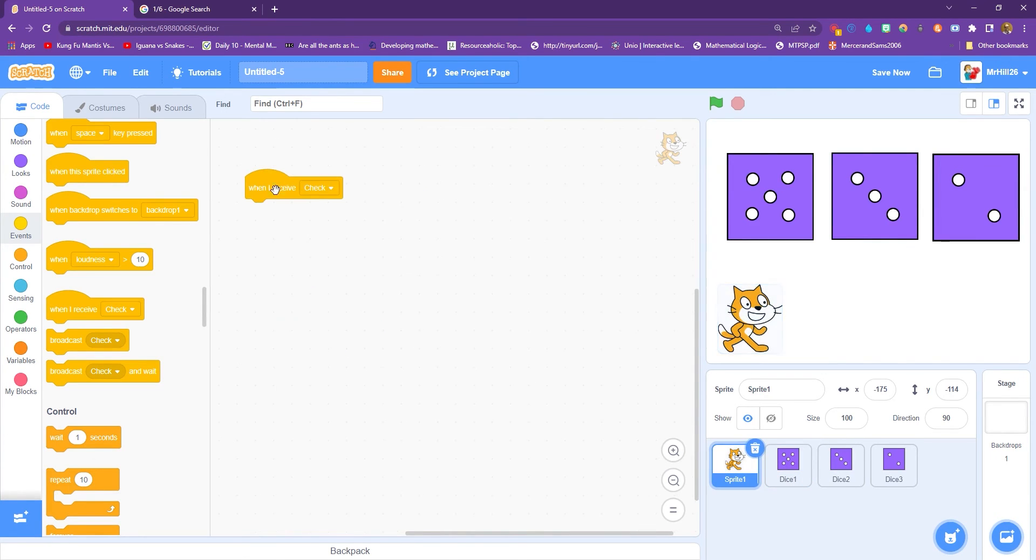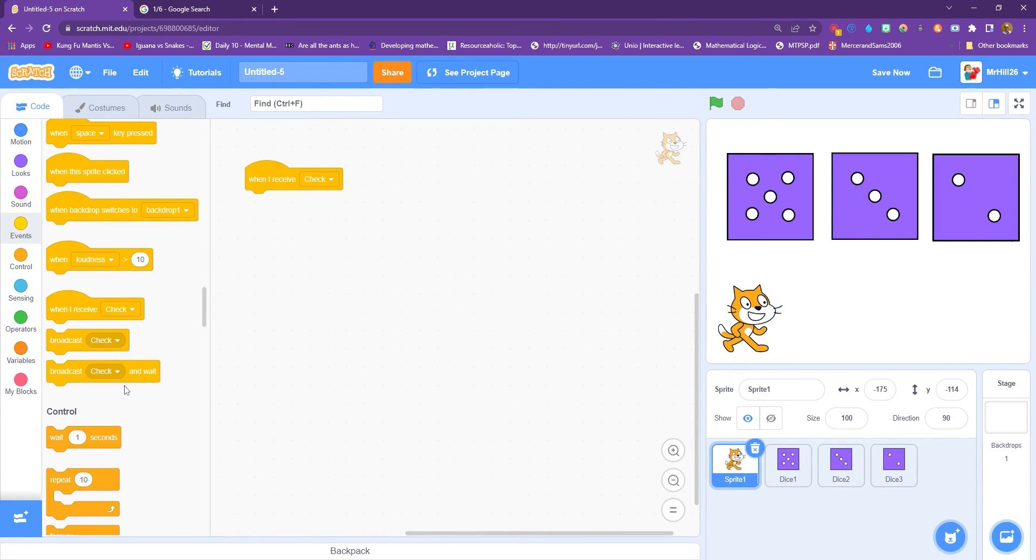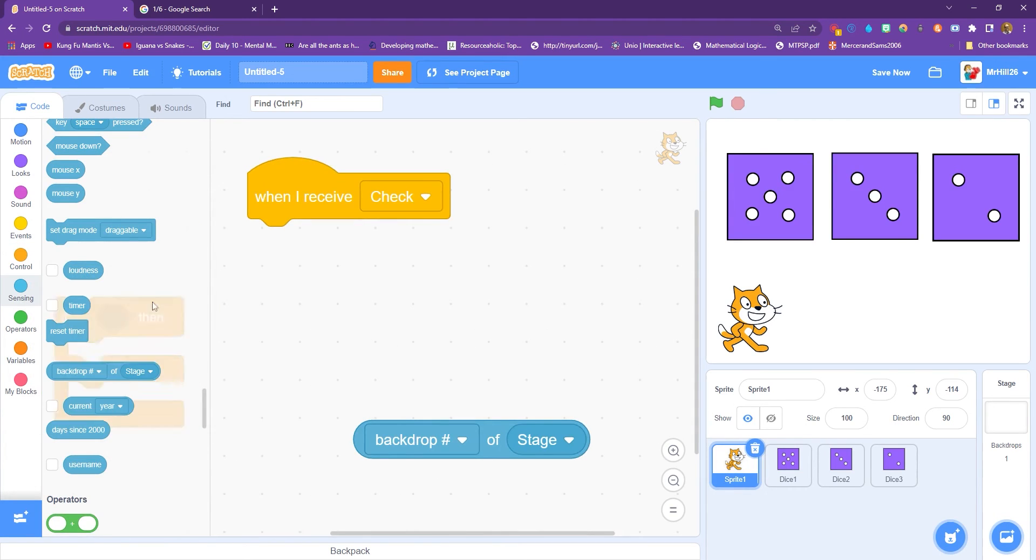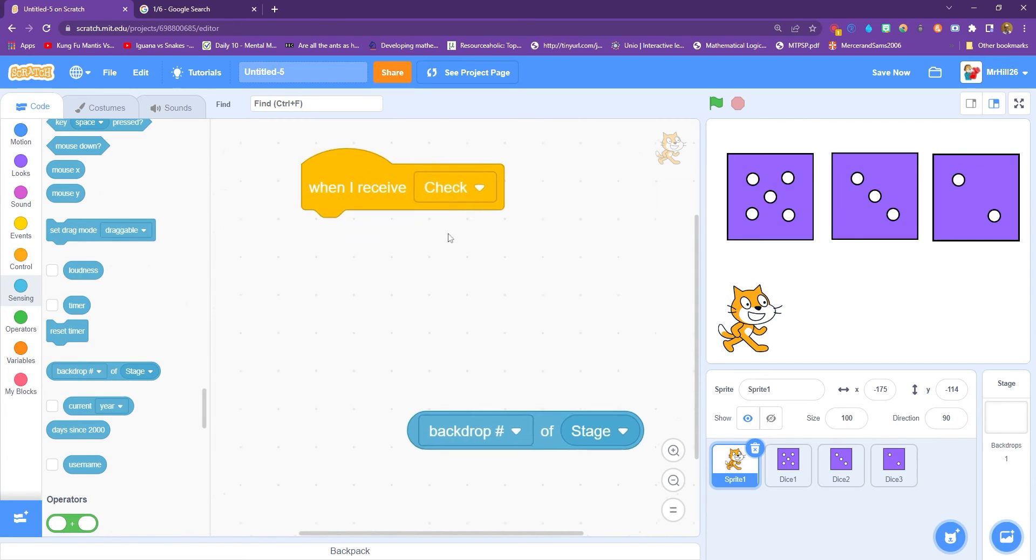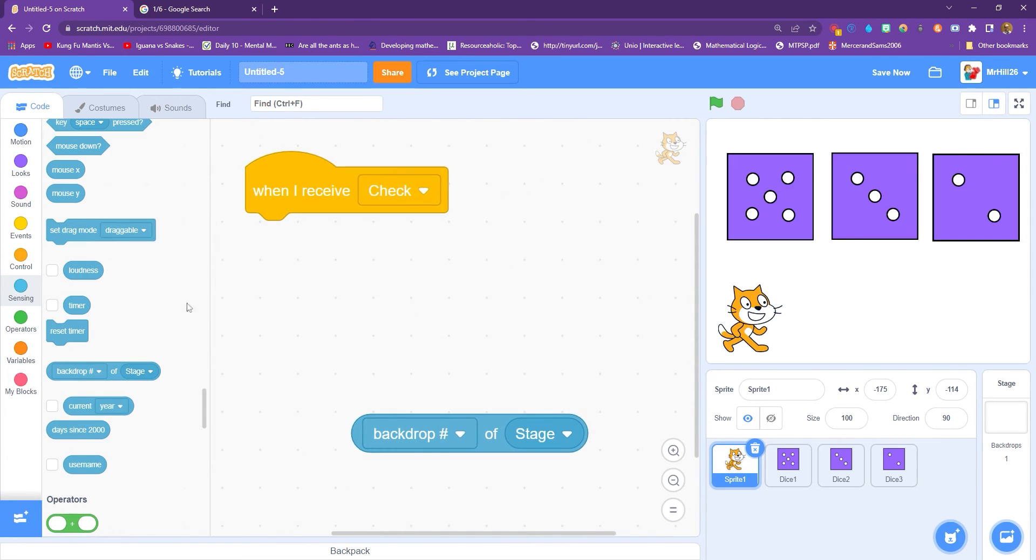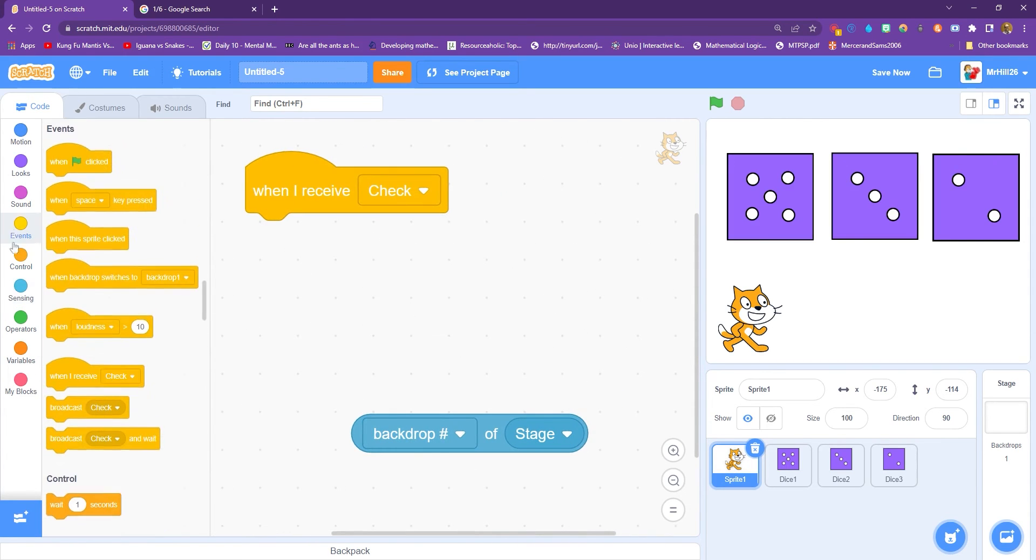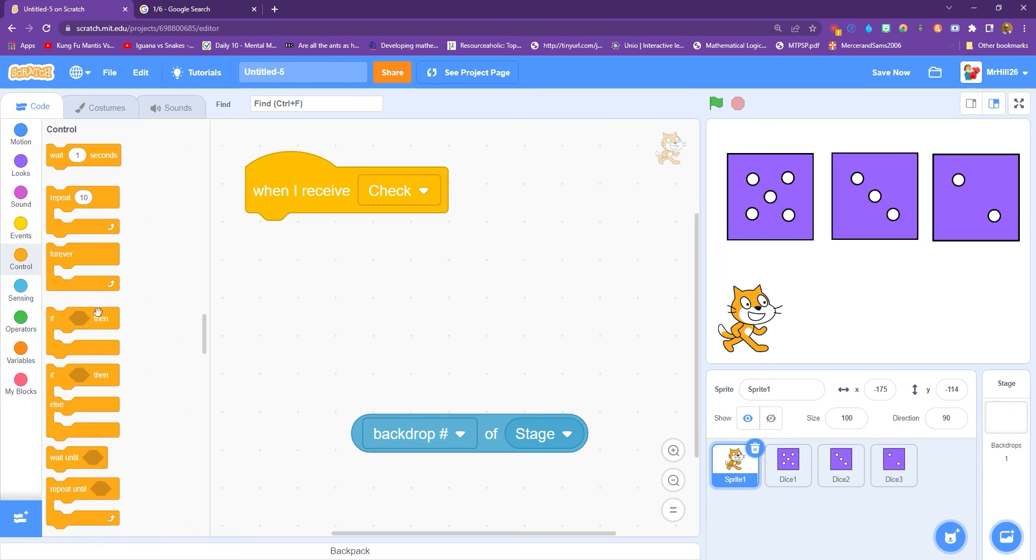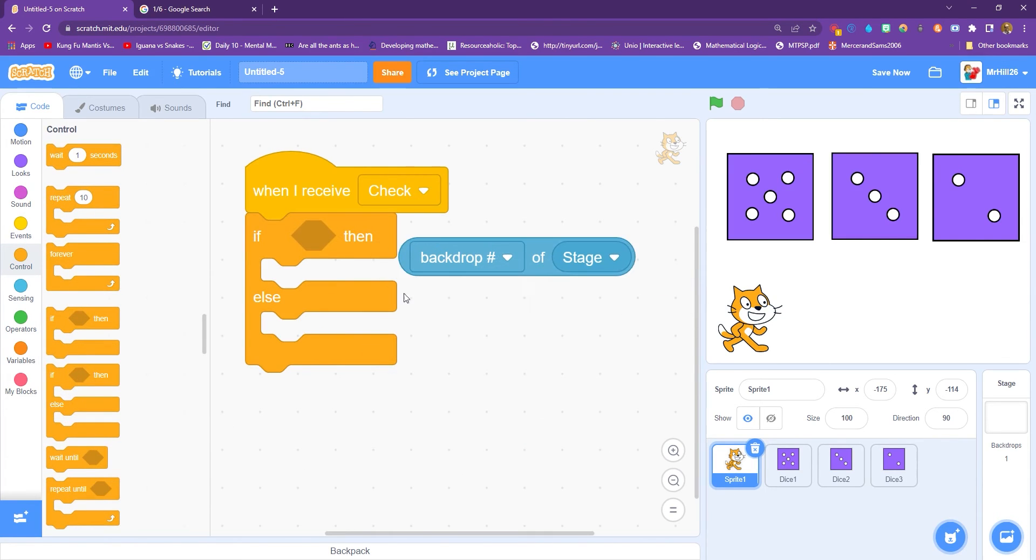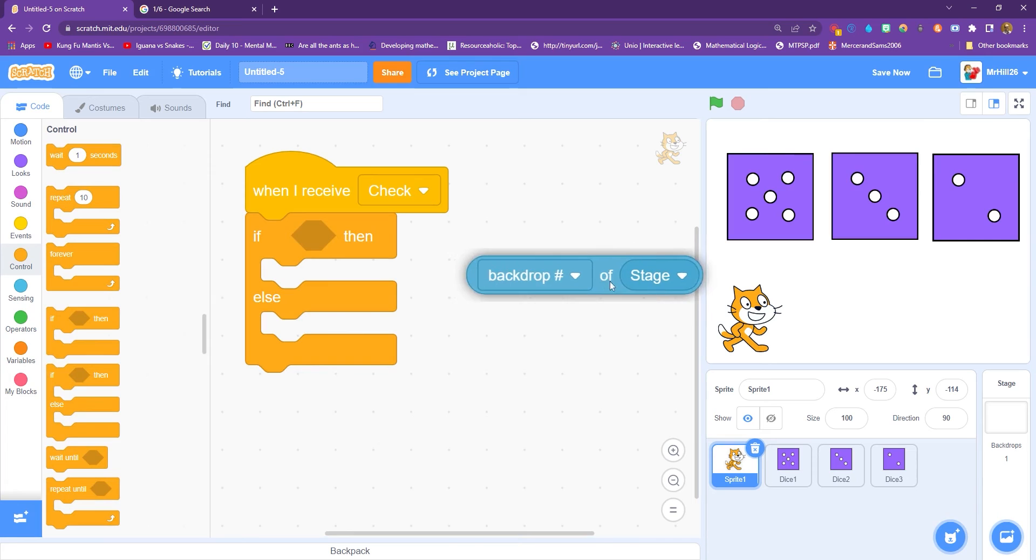And over here, when I receive check, scratch cat is going to check if they're all the same or not. This looks like a really big, long piece of code. I'll explain it in a moment. I'm just going to create it now. So the first thing I do is I get that when I receive check, and then I'm going to pull out an if, then else. And I also need this block. You'll see that I've pulled out already. This one says backdrop number of stage. What you need to do is change this to dice one.